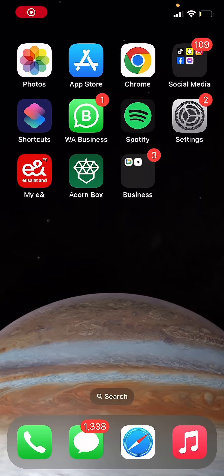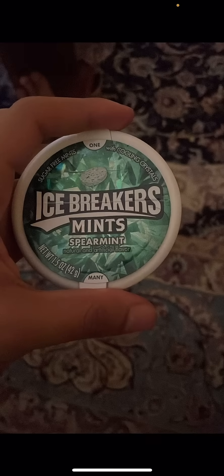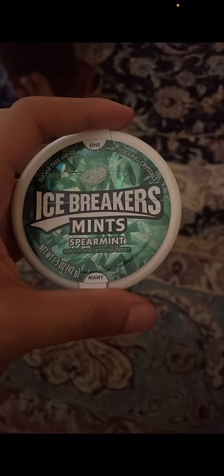Hey there, so this is how to recover permanently deleted photos on your iPhone. Let me open up the Photos app real quick. I have a photo of these Ice Breaker mints — they're really good by the way, definitely recommend.